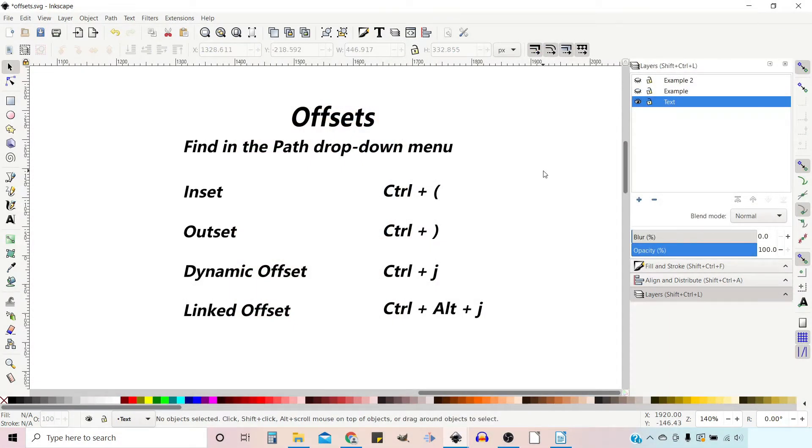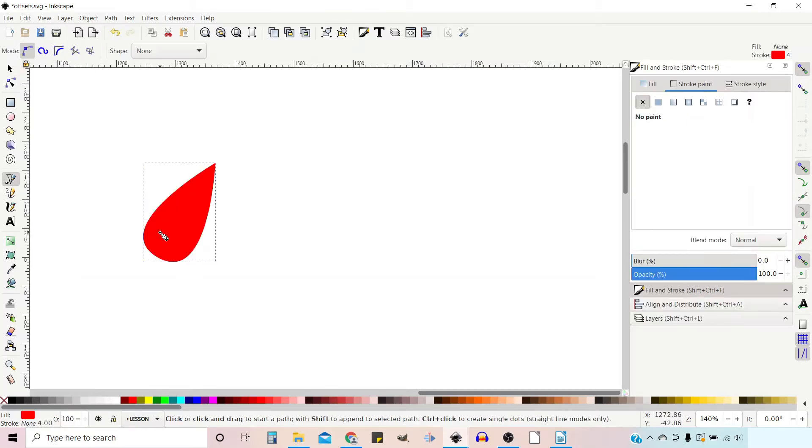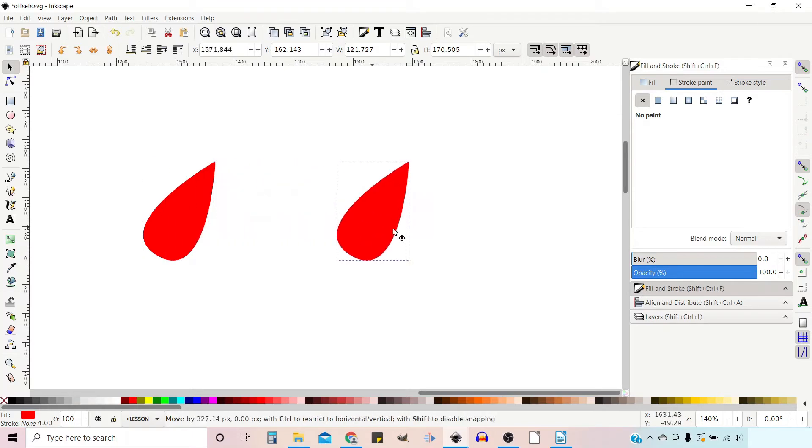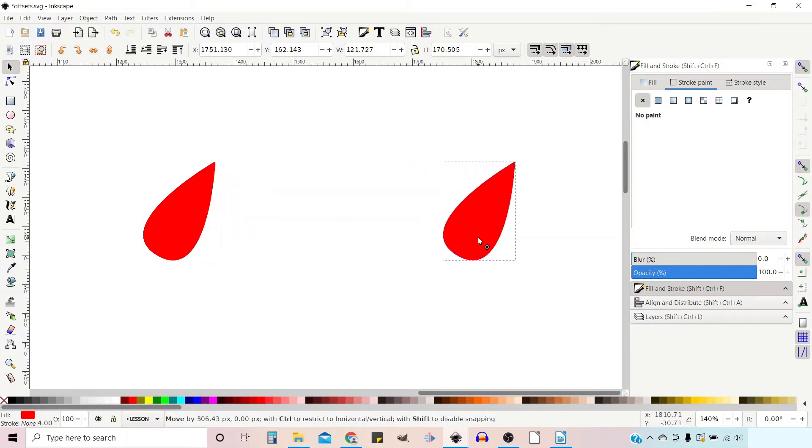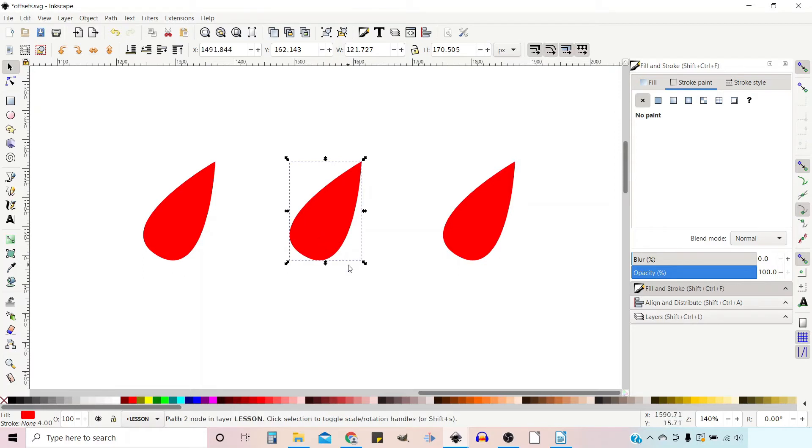So in this video I want to talk about offsets, what they are and how we use them. To demonstrate the three different options I'm just going to draw a quick shape, go up to our selection tool, and duplicate this with Control D. Holding down Control I'll drag them out so we've got three different examples.